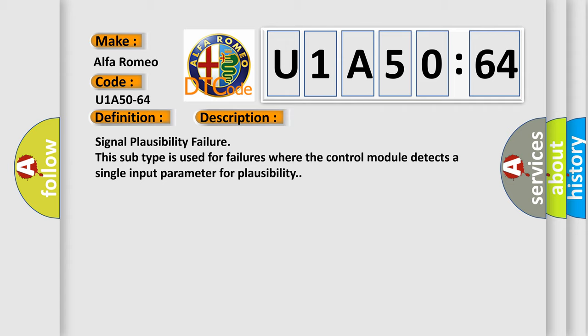Signal Plausibility Failure. This subtype is used for failures where the control module detects a single input parameter for plausibility.